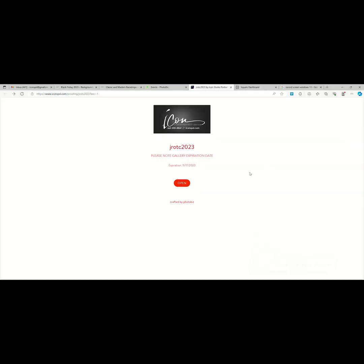Now that we're here at a sample gallery, you'll note this is the home page. You'll see the title of the gallery, and you'll find the expiration date for your event right here in the middle of the screen, just above the open button.